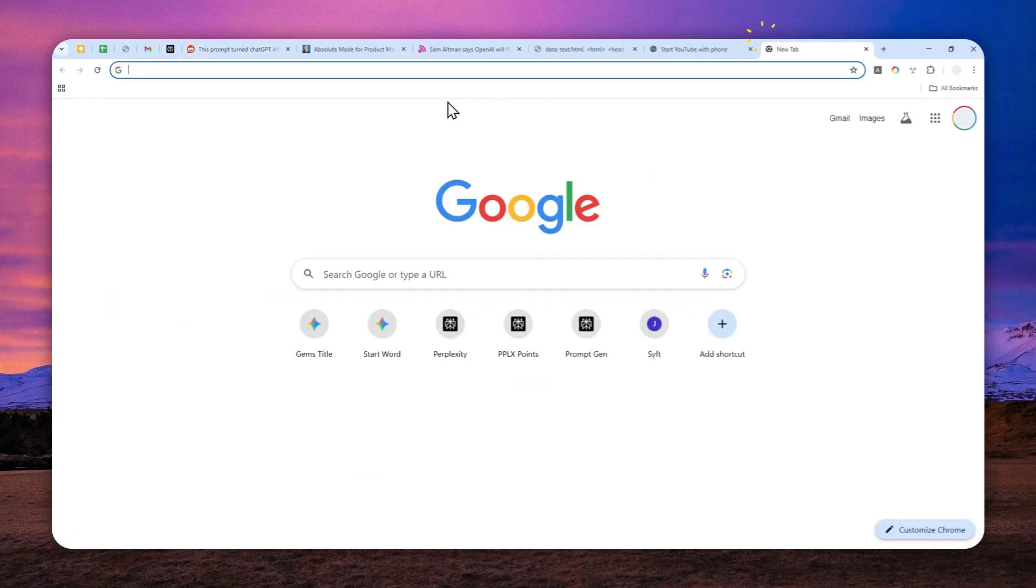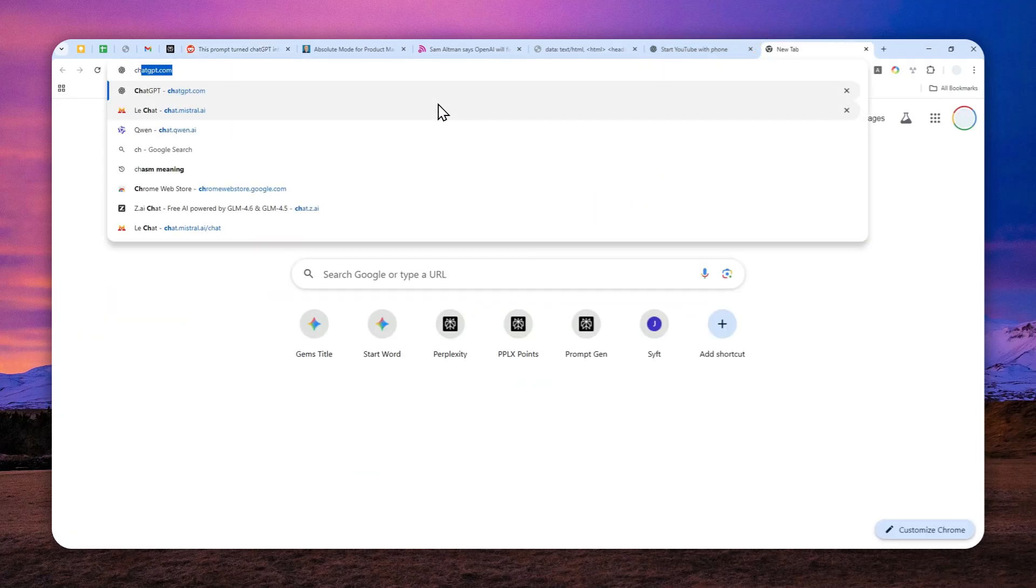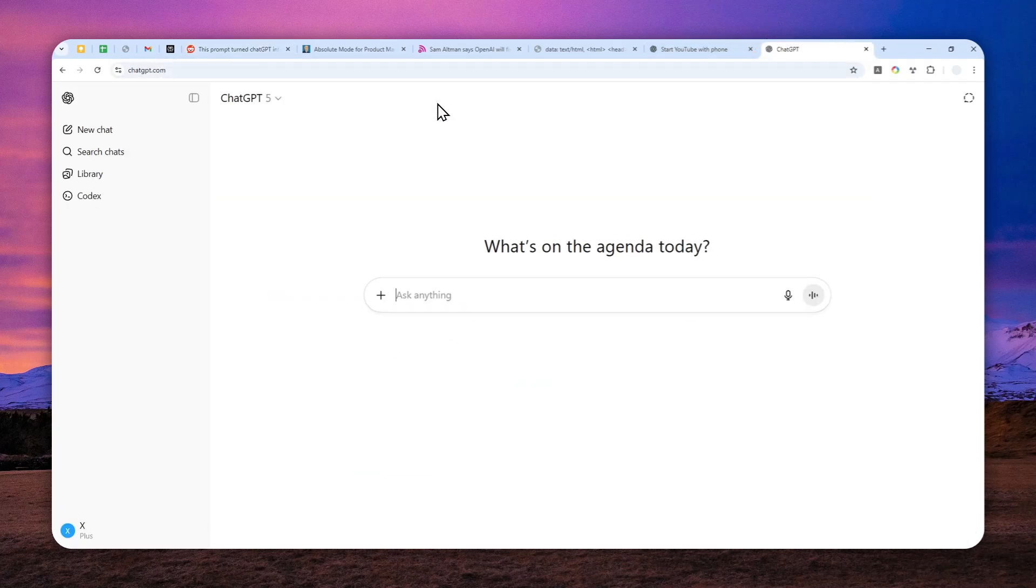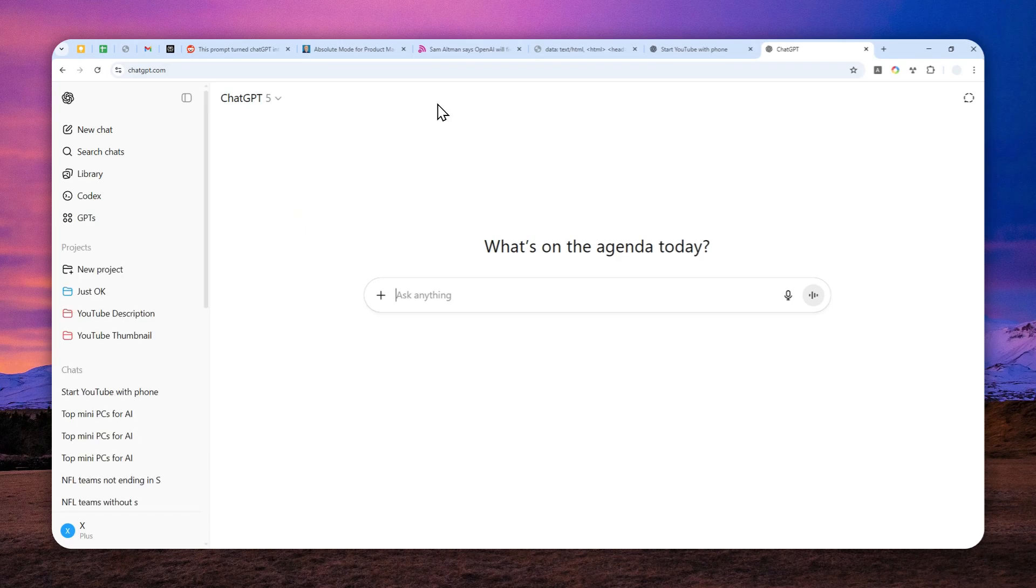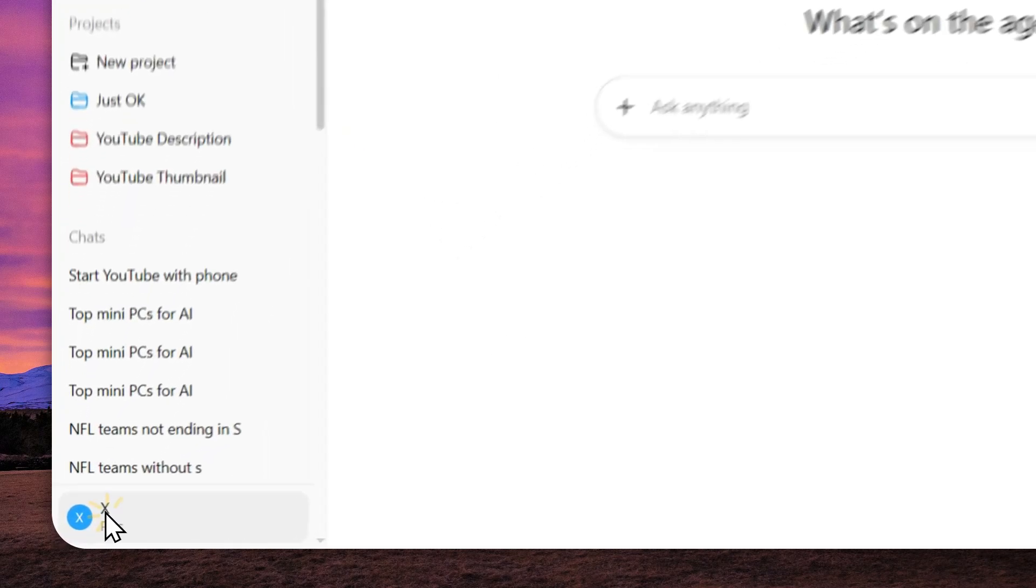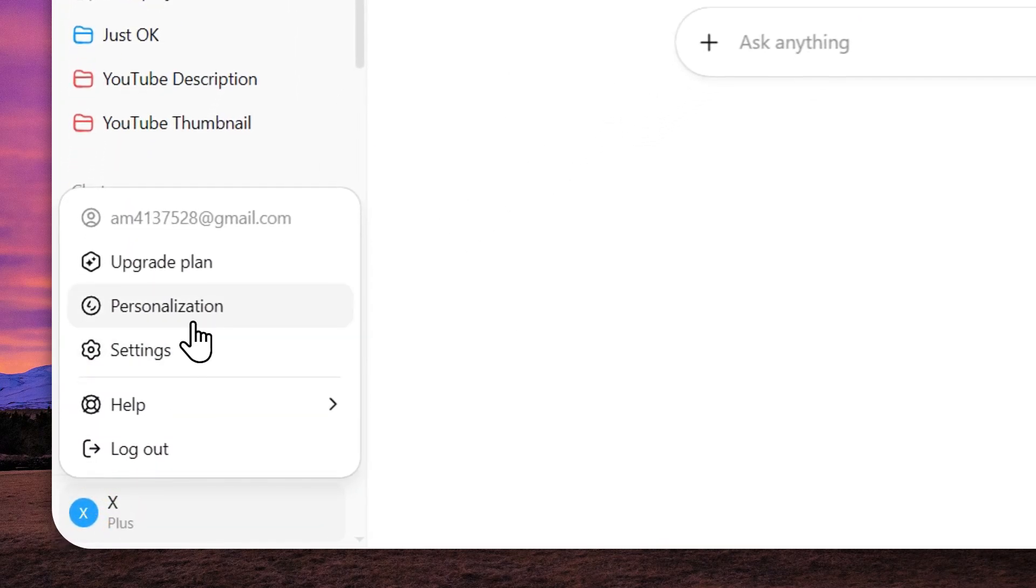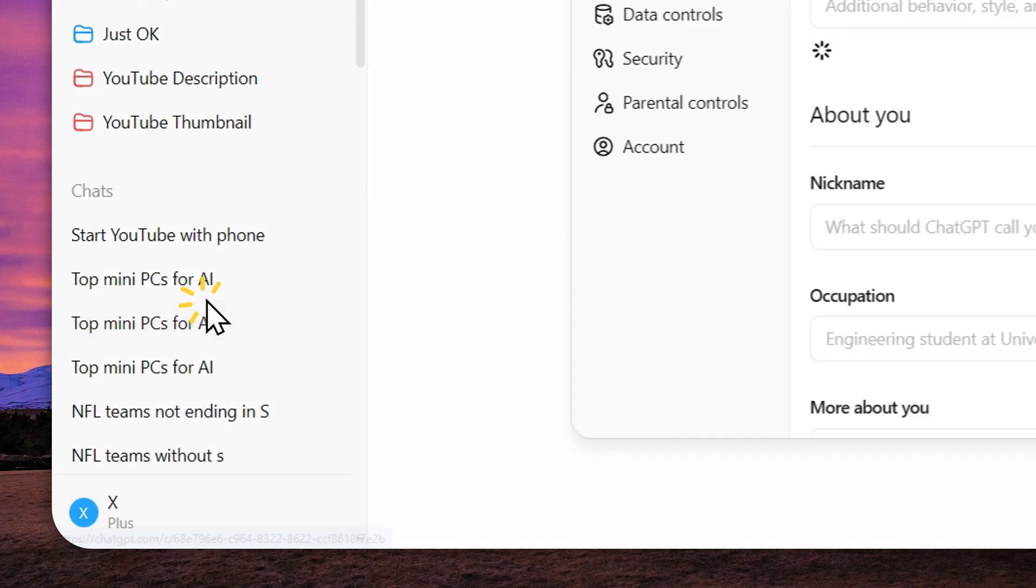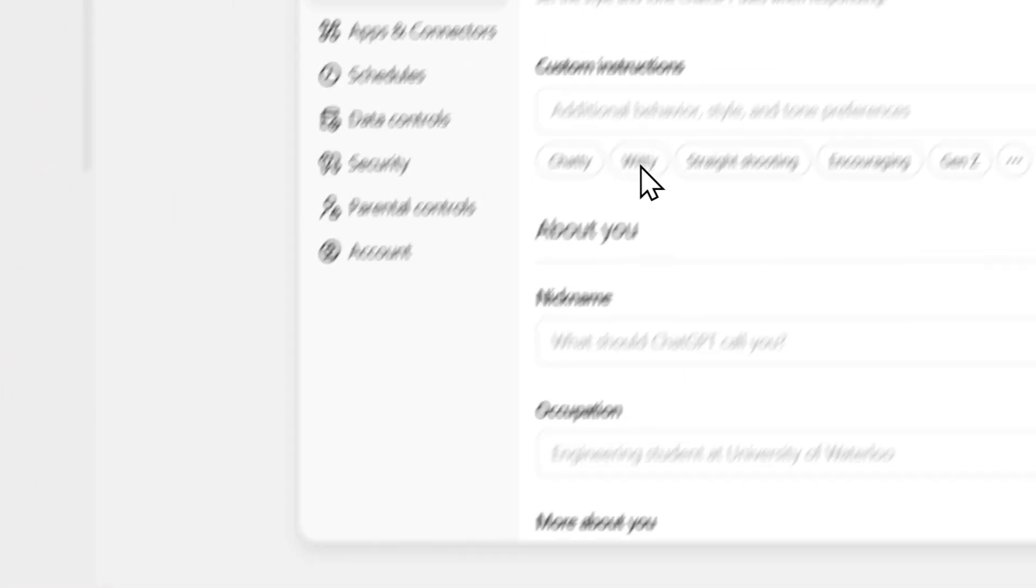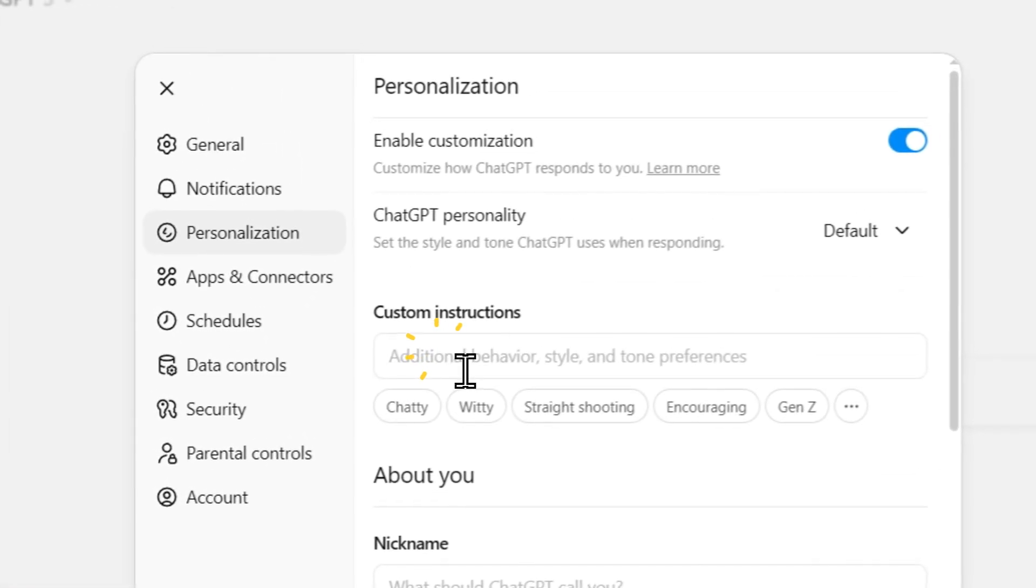First, let's open ChatGPT, and you can also use the mobile app version of ChatGPT, and click on your profile picture right here, go to personalization, and then you can insert the prompt right here.